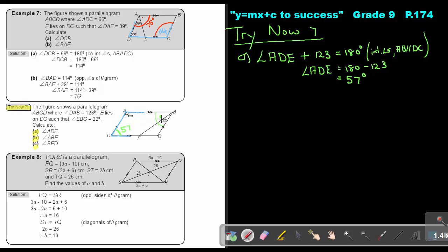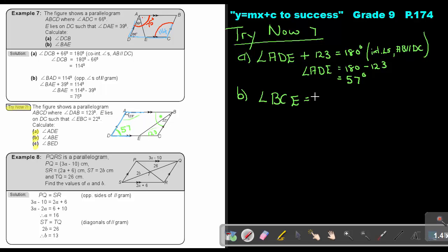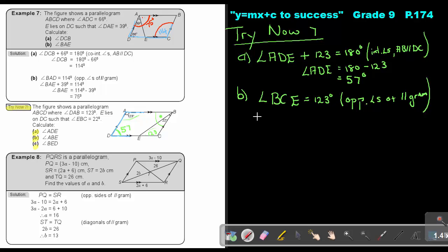The opposite angles of a parallelogram are equal. So angle BCE equals angle ADE, which is 57 degrees. Then angle BEC: using the triangle, angle BEC plus 123 plus 22 equals 180, so angle BEC equals 180 minus 123 minus 22, giving 35 degrees.